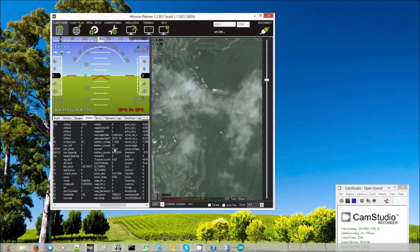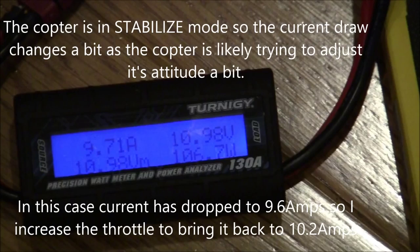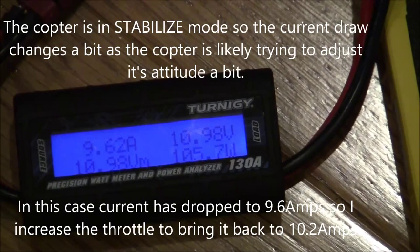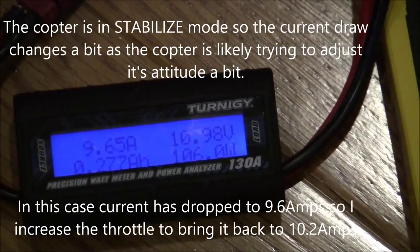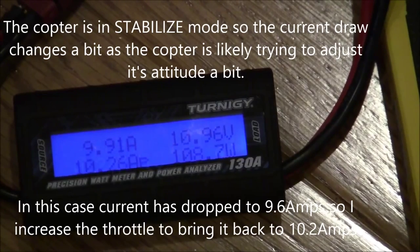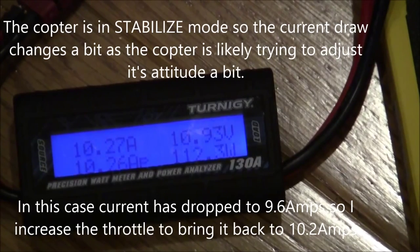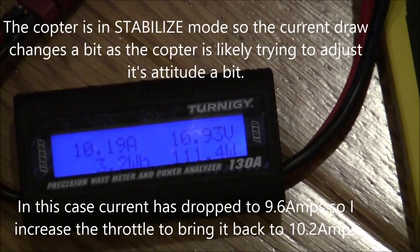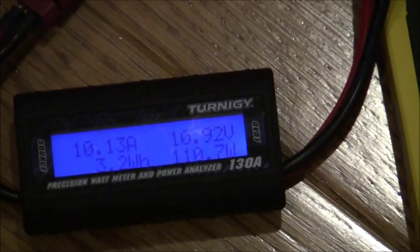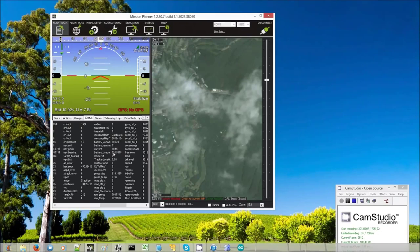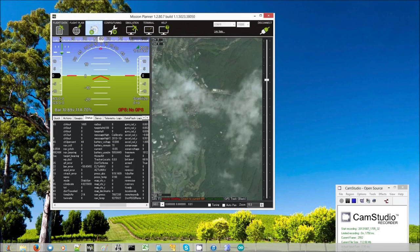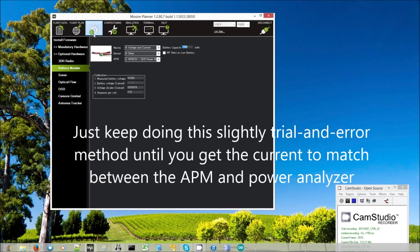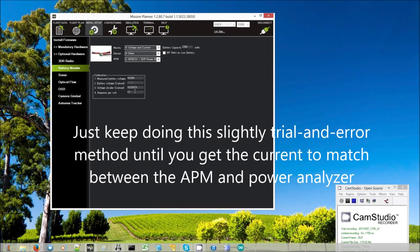Now our current is down to 10.1. Now we're at 10.1, 10.2. It's still 10.5. It's still a bit too high. So again, we reduce a little bit more, maybe 17.2 or so.